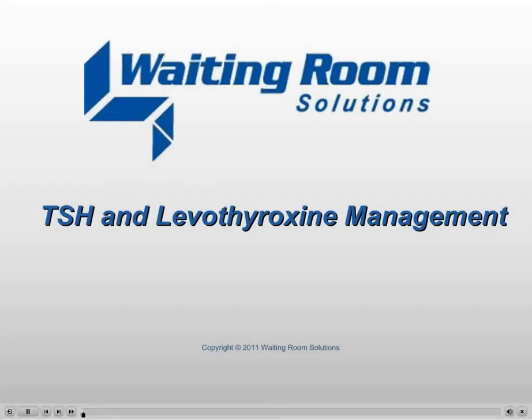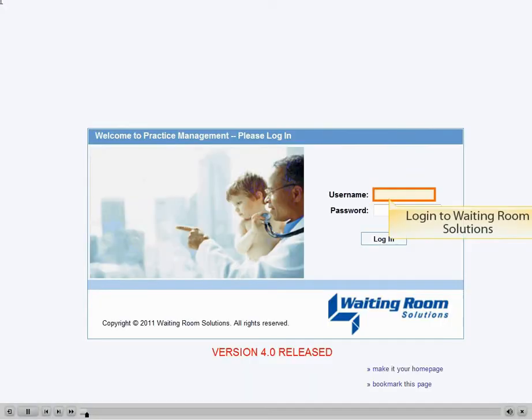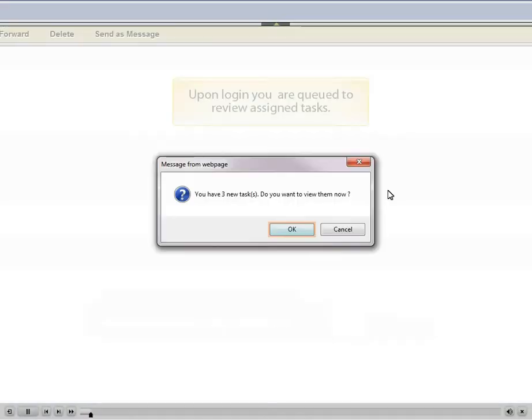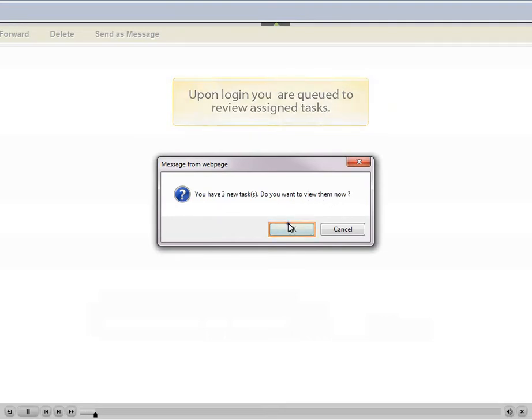This tutorial covers TSH and levothyroxine management. First, log in to Waiting Room Solutions. Upon login, you are queued to review assigned tasks.